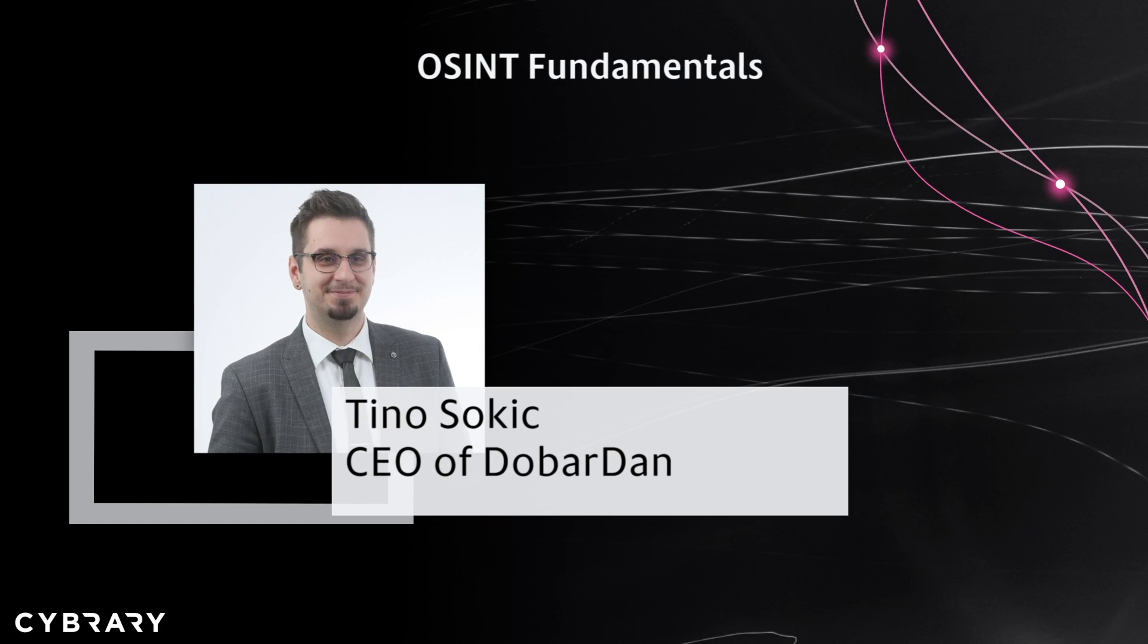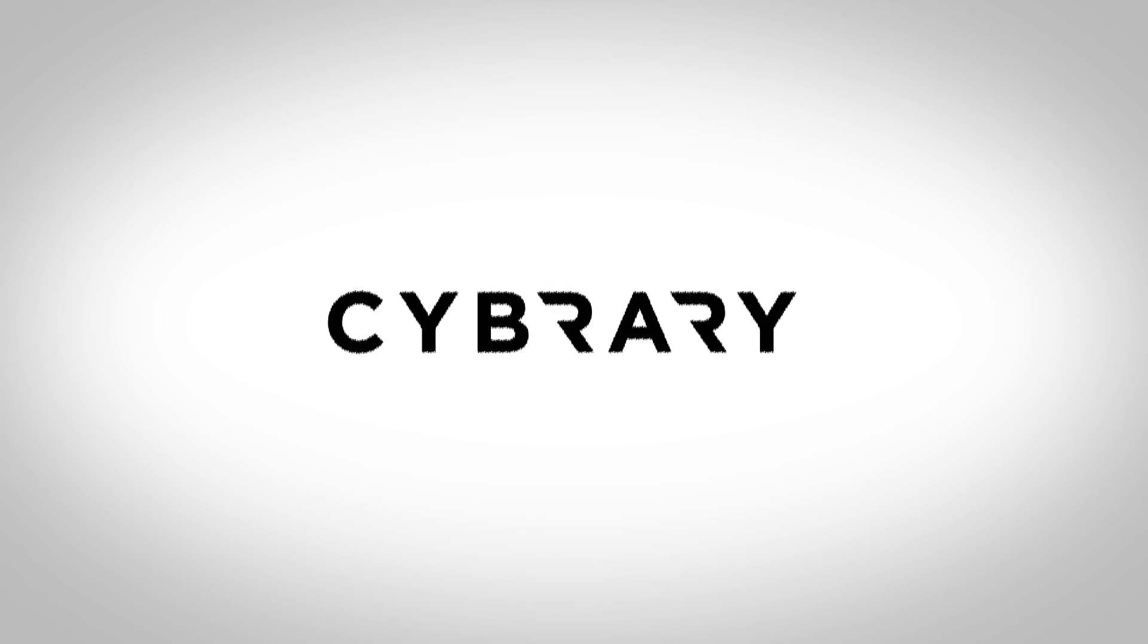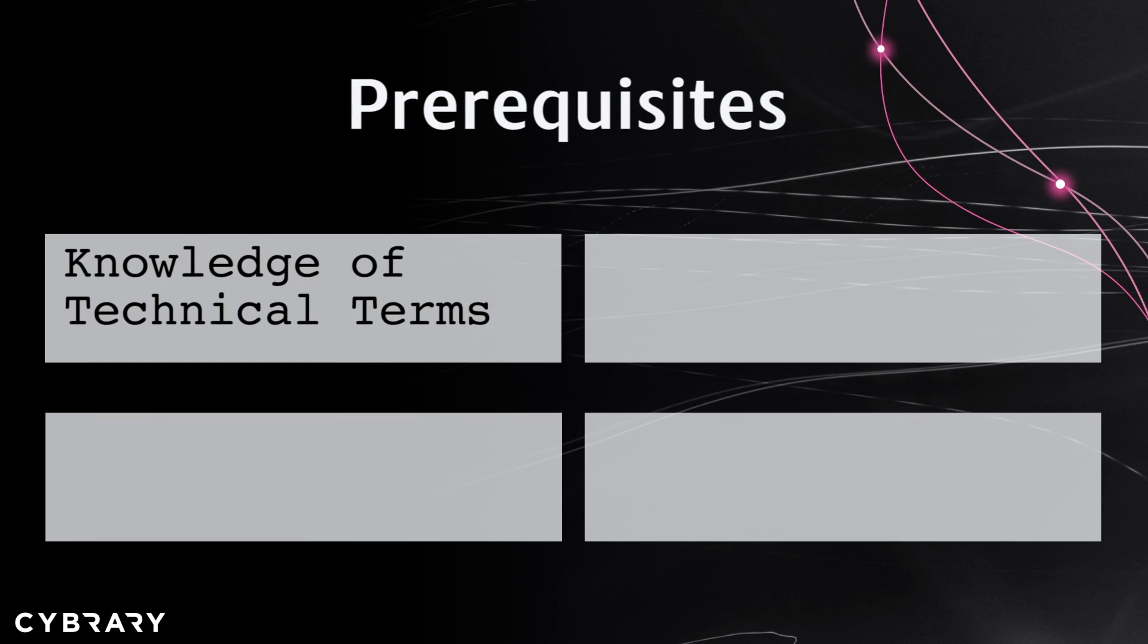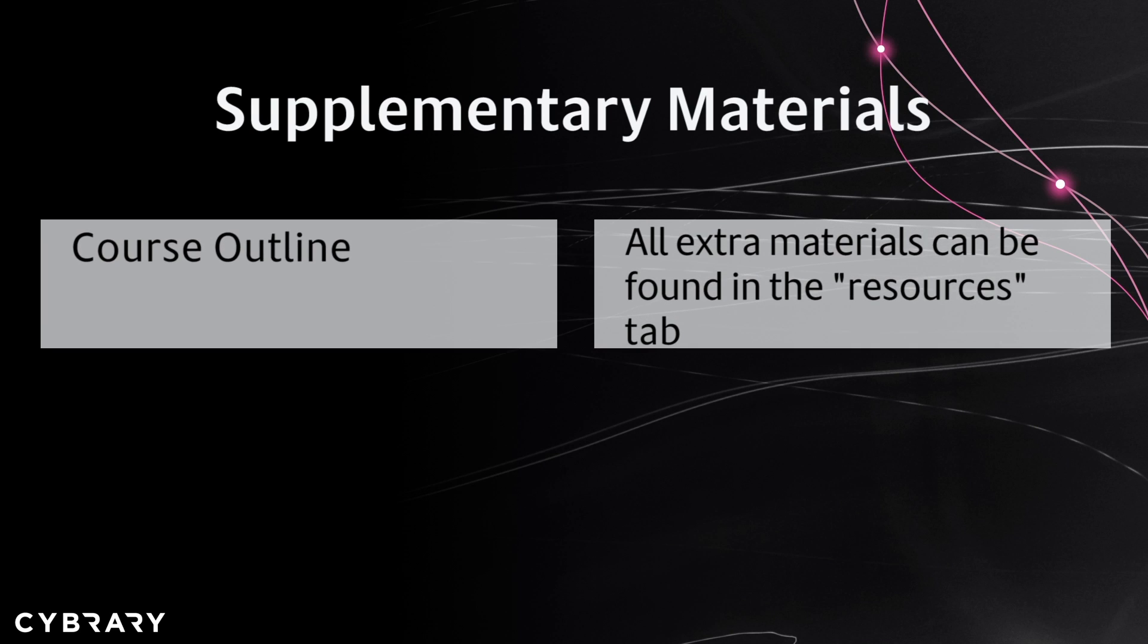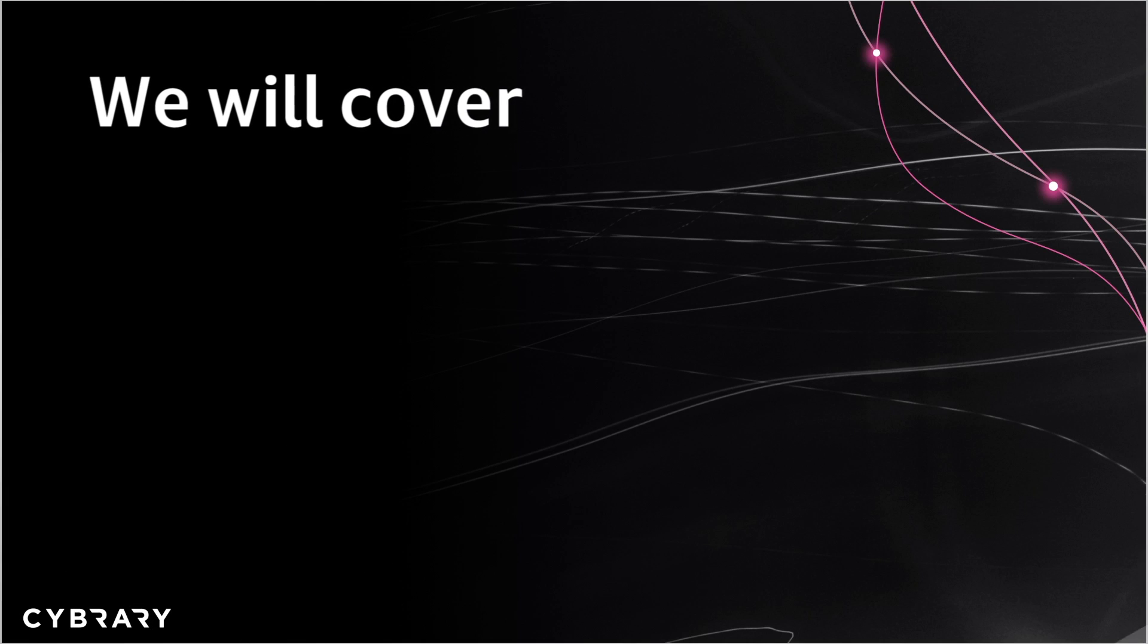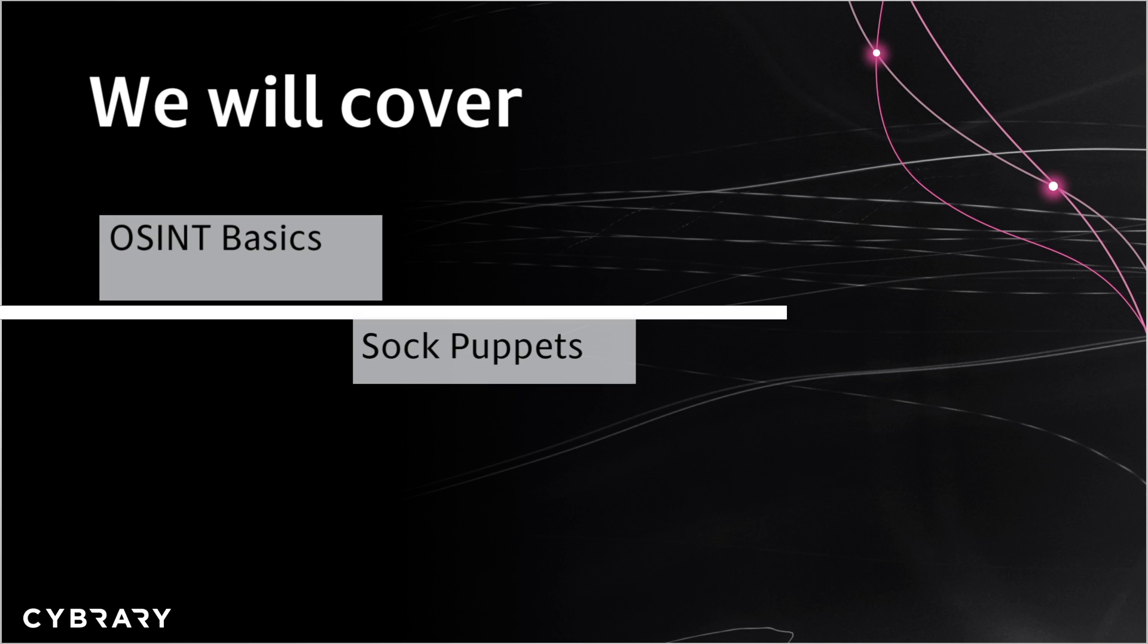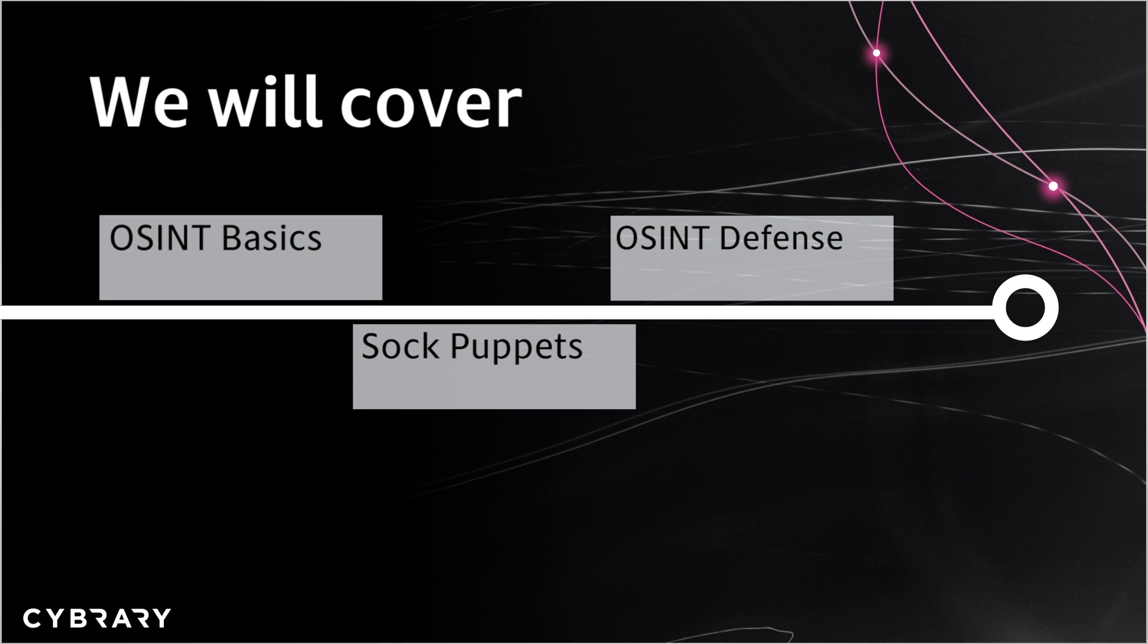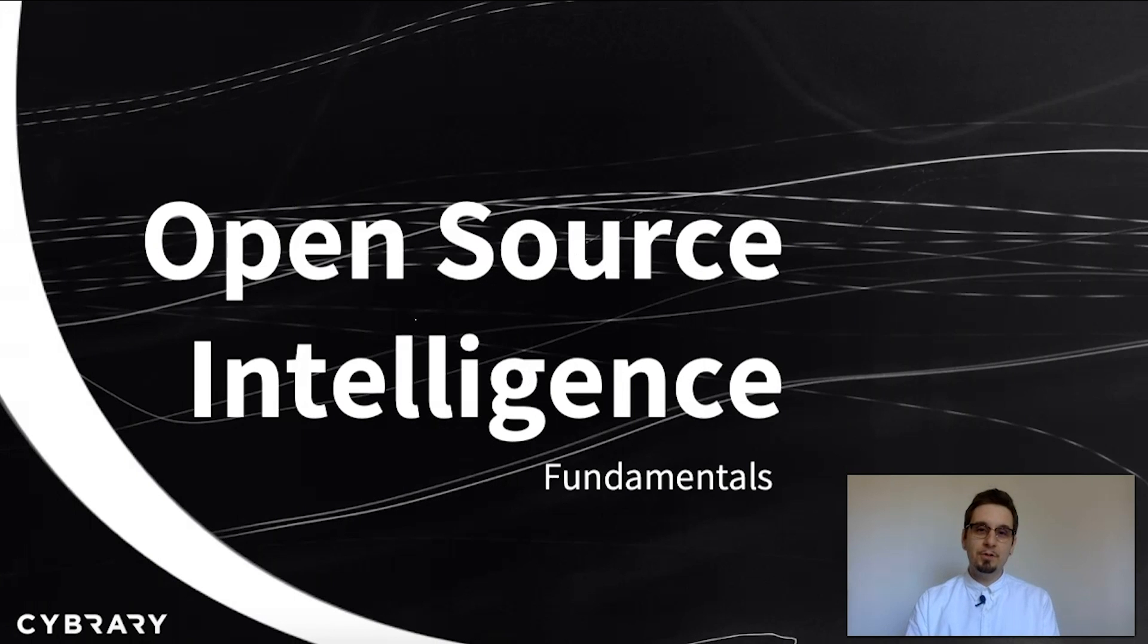Let's go. Hi everyone, welcome to the Open Source Intelligence Fundamentals course by Cybrary.